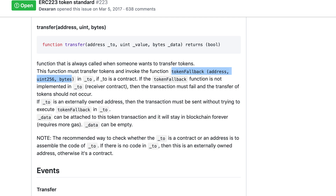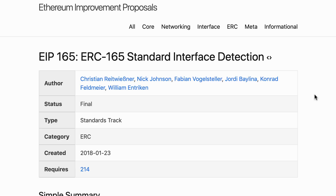The solution introduced by ERC223 is pretty cool and really simplifies token movements. The general idea introduced by ERC223 is that for smart contract interaction, it would be useful for a smart contract to know if another smart contract implements some function. There is another standard that formalizes this — that's ERC165 — and we're going to see this in the next video.